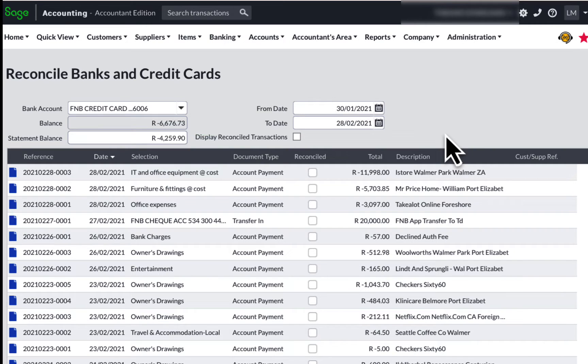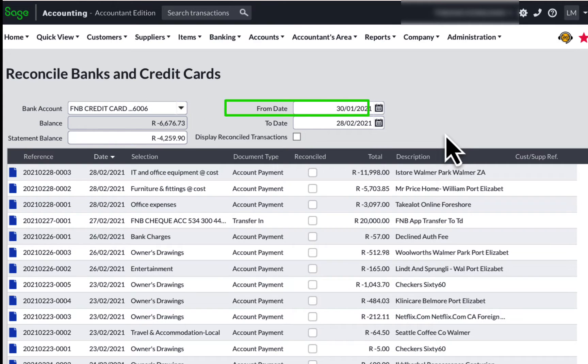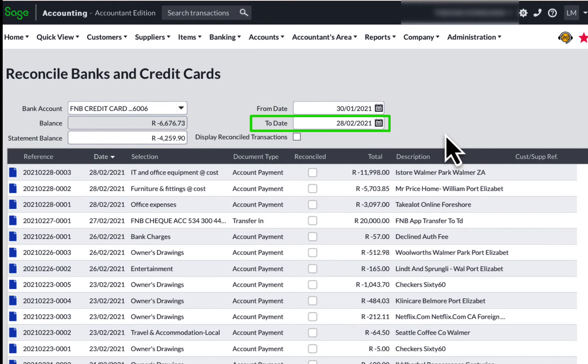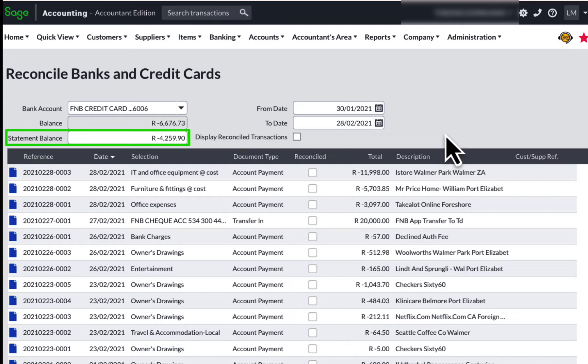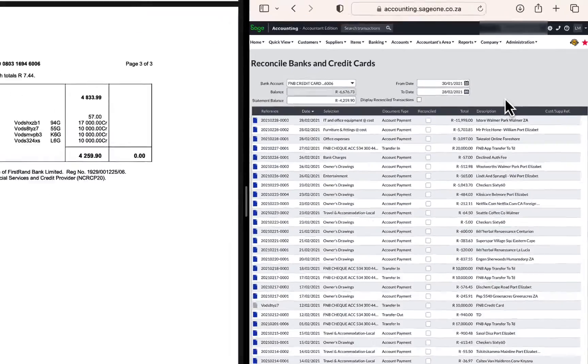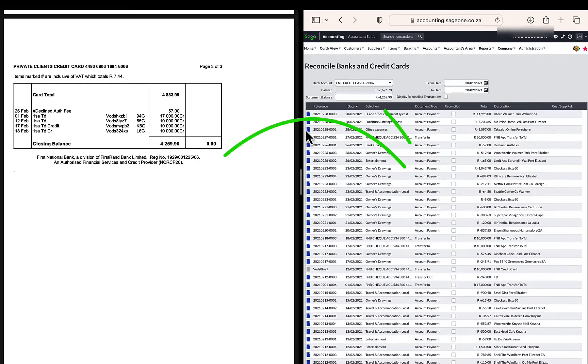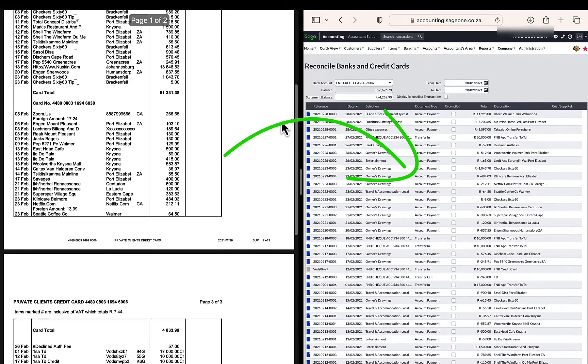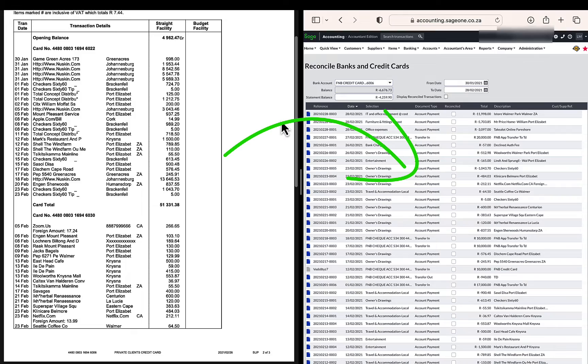Once this is all done, selecting the relevant bank account, starting date, end date, and statement balance, the fun can begin by correlating the amount from the bank statement to the accounting entries.